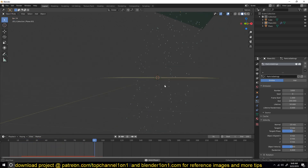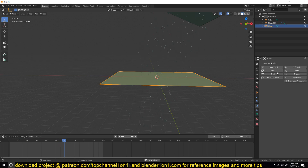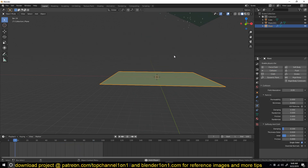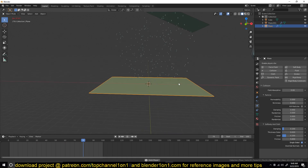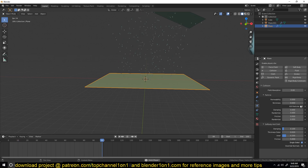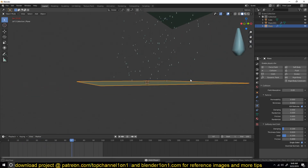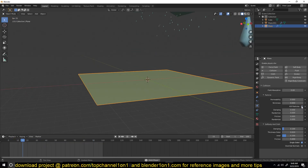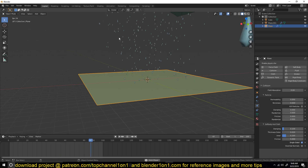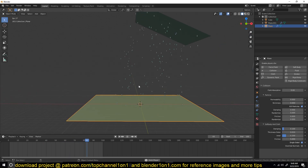I don't like how the particles are going through the ground, so I'll select this ground and under the Physics tab turn on Collision so that the raindrops bounce off of it. I'll also turn on Kill Particles — this will eliminate any particles that collide with this plane, making sure that you don't see any bouncing particles. So let's kill those particles — this is what we have so far.